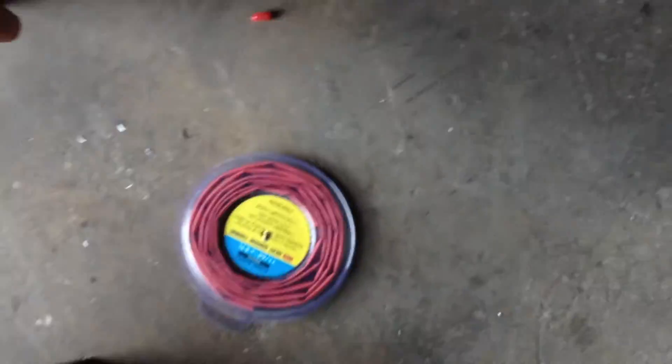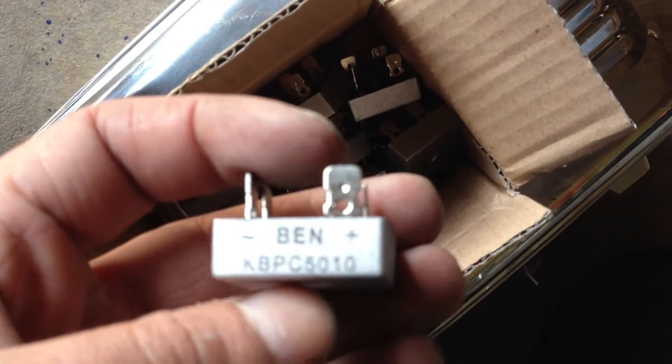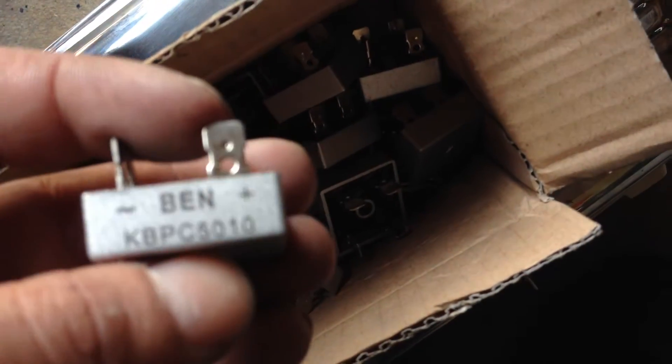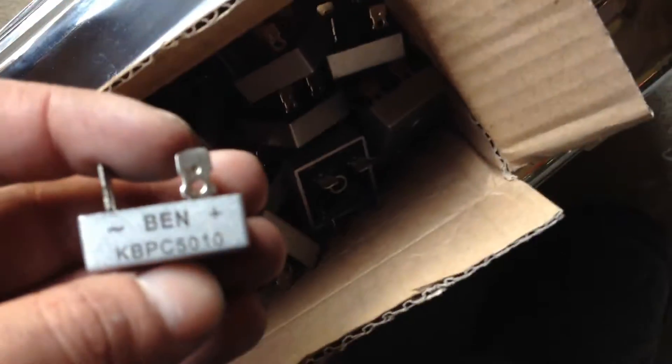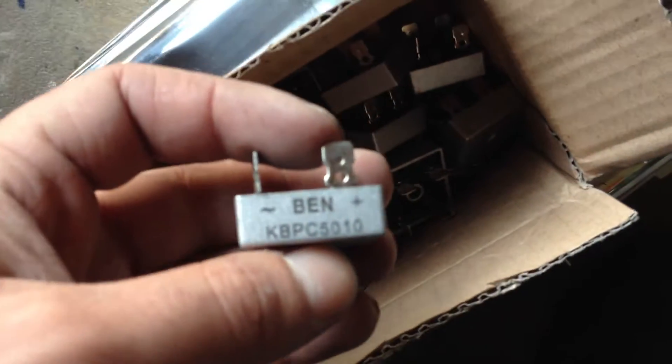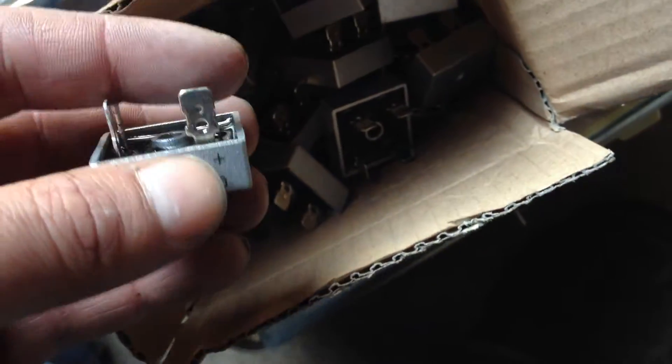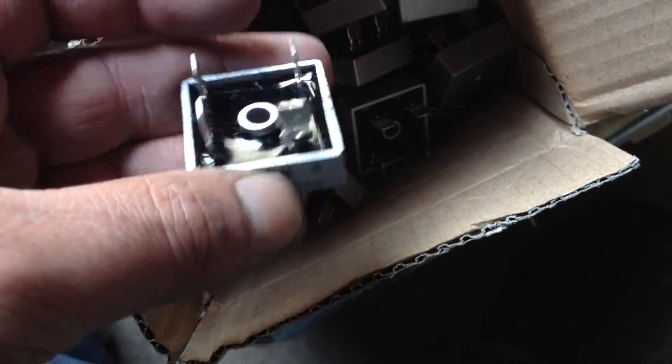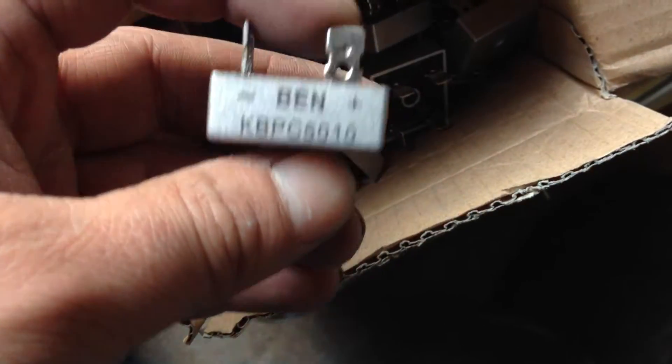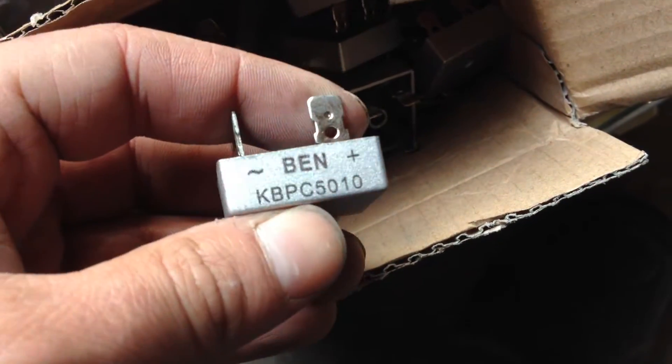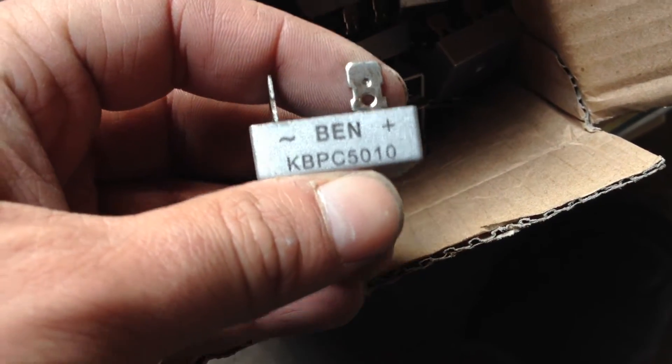That really ticked me off though. I had ordered 20 of these buggers. Now this is supposed to be, this is a bridge rectifier that we need, converts the AC to DC. This is supposed to be 50 amp, 1000 volt rectifiers.